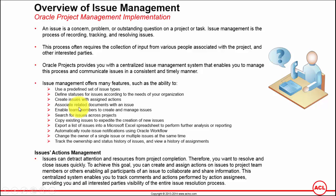You can enable team members to create and manage issues. That's more of giving the responsibility or function to create and manage issues.